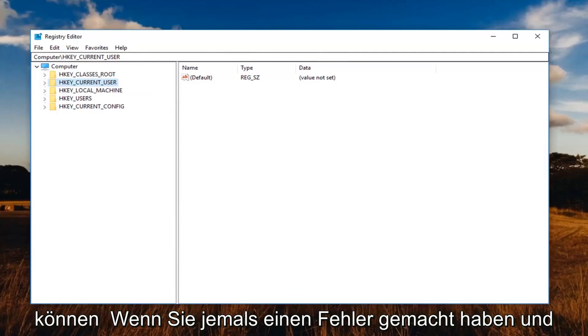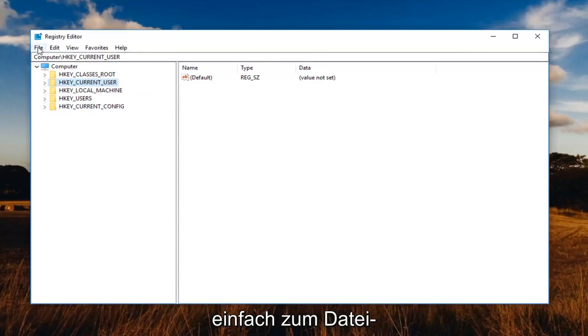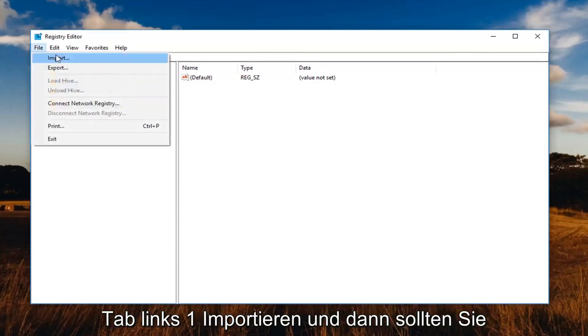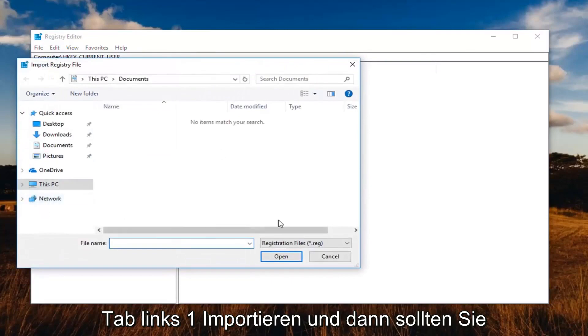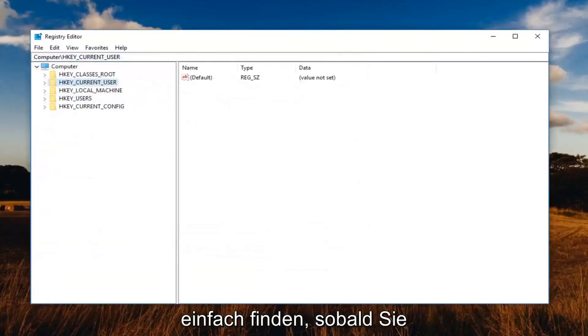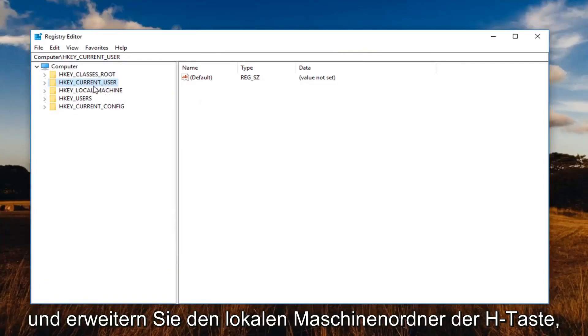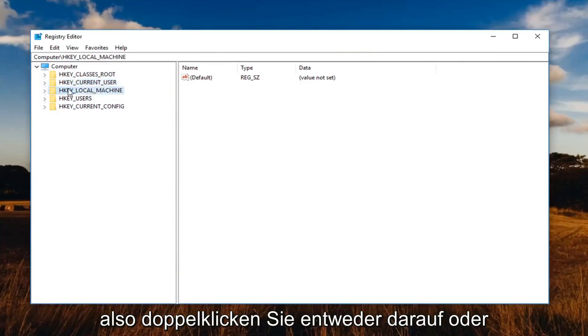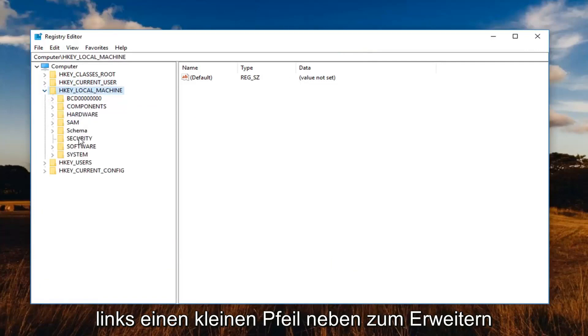If you ever made a mistake and had to go back to the earlier version of the registry, just go up to the file tab, left click on Import and then just locate the file. So pretty straightforward on that. So once you've made your backup, you want to go ahead and expand the hkey local machine folder. So you either double click on it or left click on the little arrow next to expand.